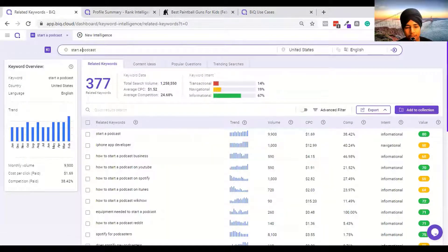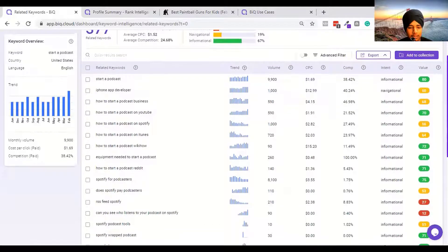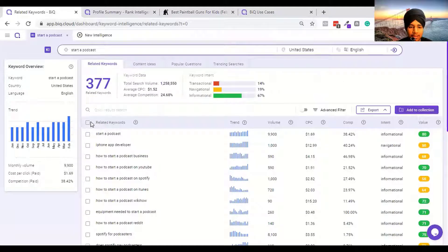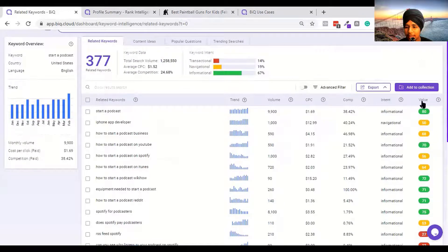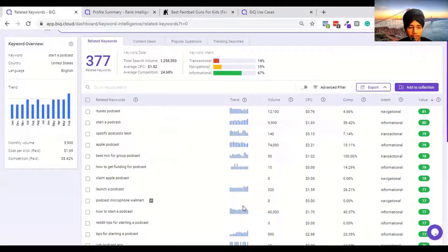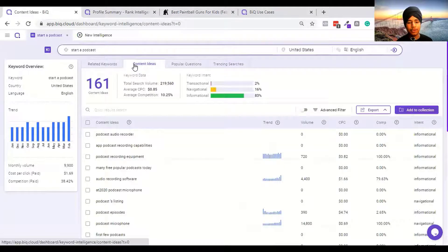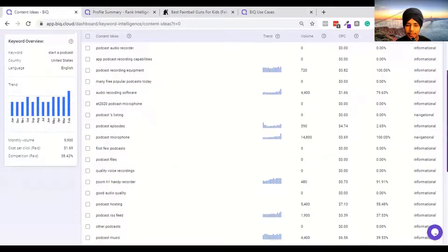When I entered the keyword 'podcast' they are giving me some recommendations like 'podcast for business leaders', 'podcast online', and 'best podcasts'. How to start a podcast - let me enter this as a separate keyword. It's loading - 'start a podcast', 'how to start a podcast', 'business start a podcast on YouTube', 'on Spotify', 'on iTunes', 'on WikiHow'. They are having very good informational topics that I really love.